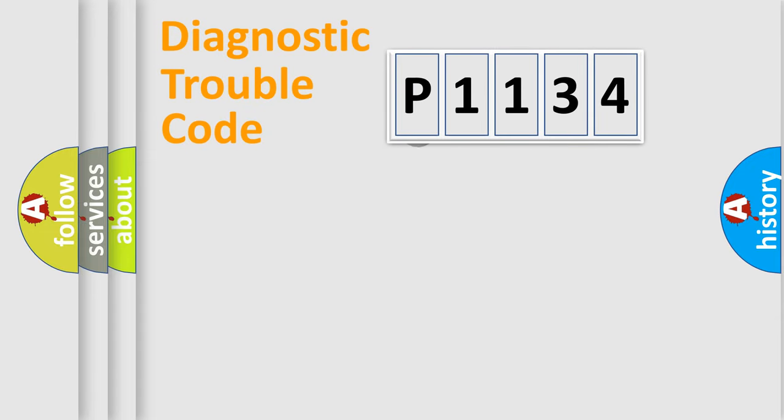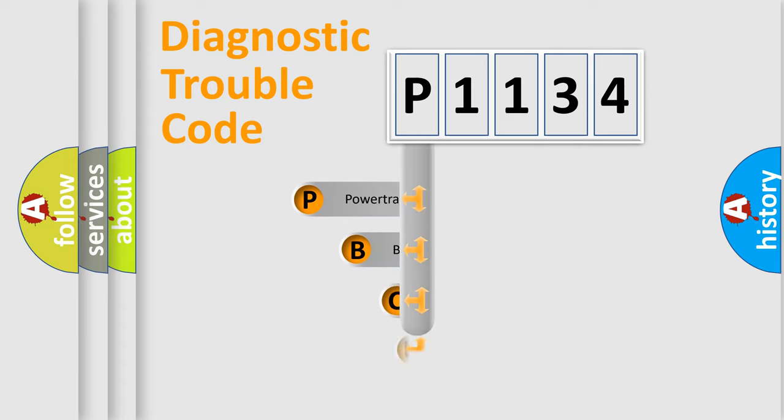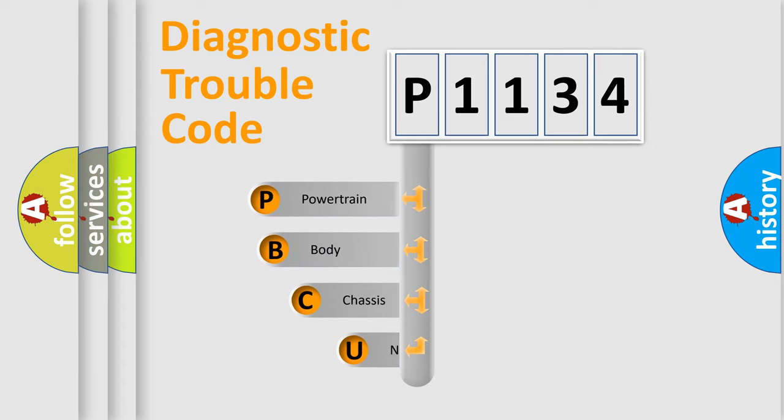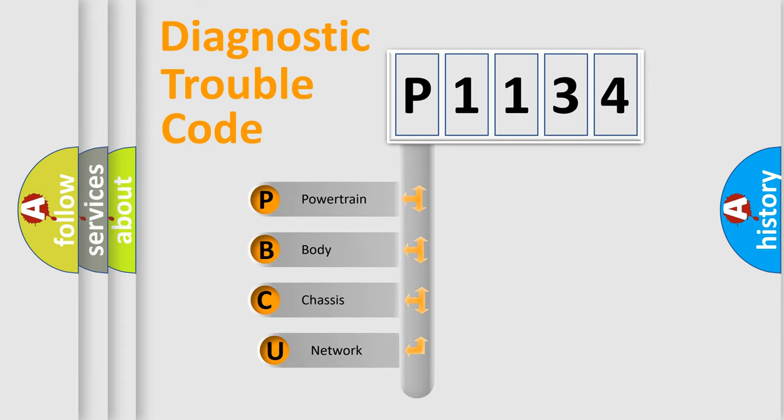First, let's look at the history of diagnostic fault code composition according to the OBD2 protocol, which is unified for all automakers since 2000.